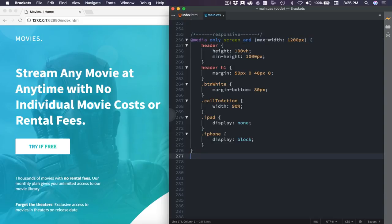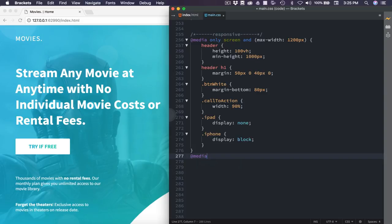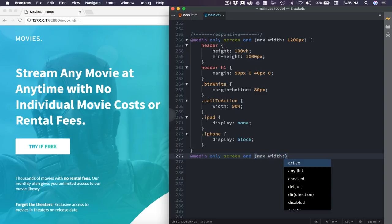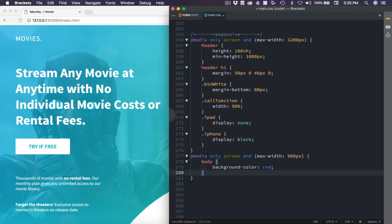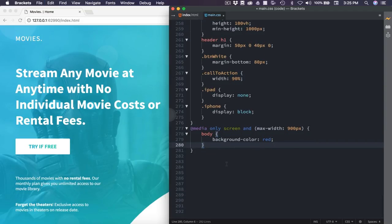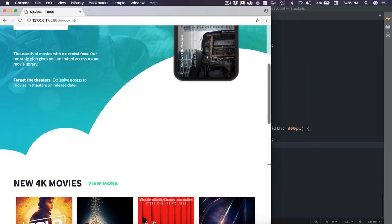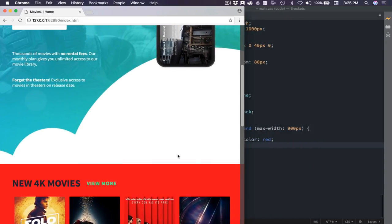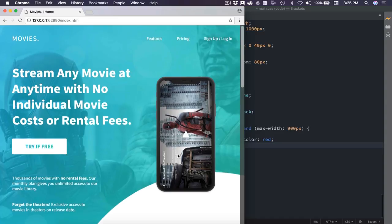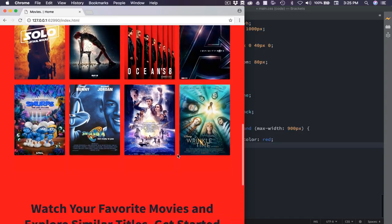So the next breakpoint I'm going to be setting is at 900 pixels. We'll just do the same thing we did @media only screen and then in parentheses, we need to set the max width. And we'll set that to 900 pixels. Then we can open that. I'm going to paste in the body background color as red. And now we can see where that's going to break. So we'll just drag over. So that breaks right here.